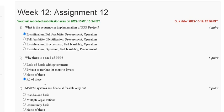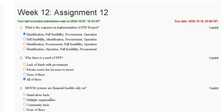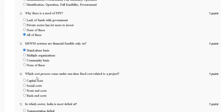Question three: municipal solid waste management systems are financially feasible only on a standalone basis, multiple organization basis, or other options. Question four: which cost category comes under one-time fixed cost associated with a project? Options are: first, capital cost; second, social cost; third, front-end cost; fourth, back-end cost.